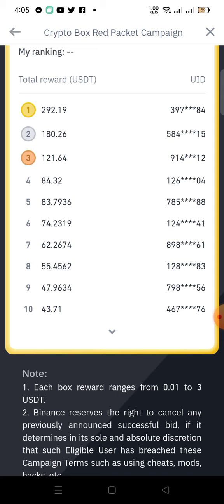If you don't have a Binance account, you can go ahead and register using the link in the description. If you want to participate in this campaign, I'll leave the link down there — it will be the first link in the description of this video. The second link will be the Binance registration link, where new people who don't have a Binance account can go ahead and register.